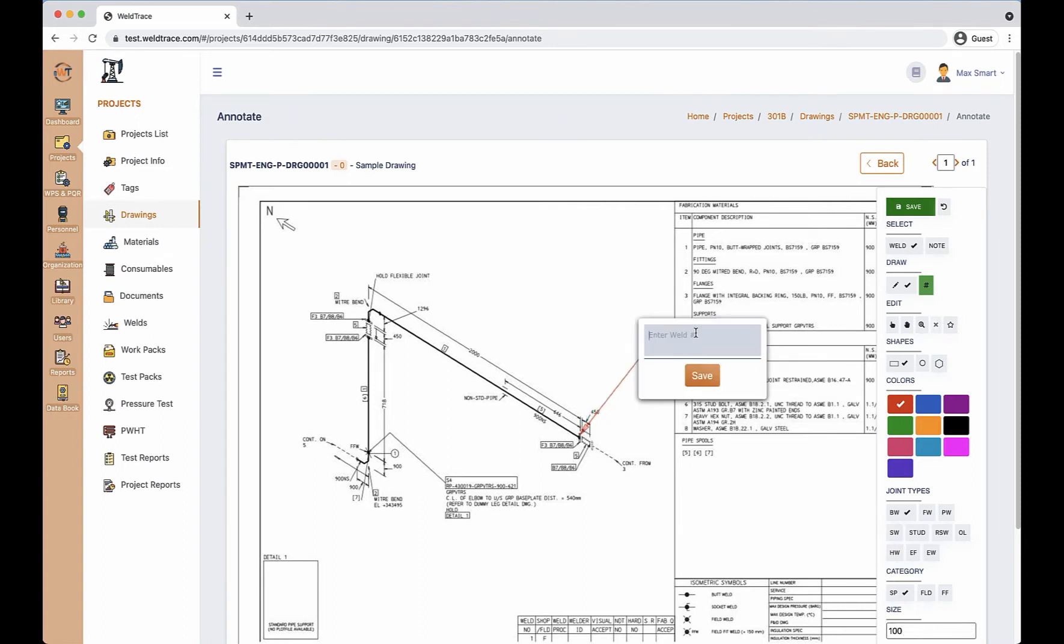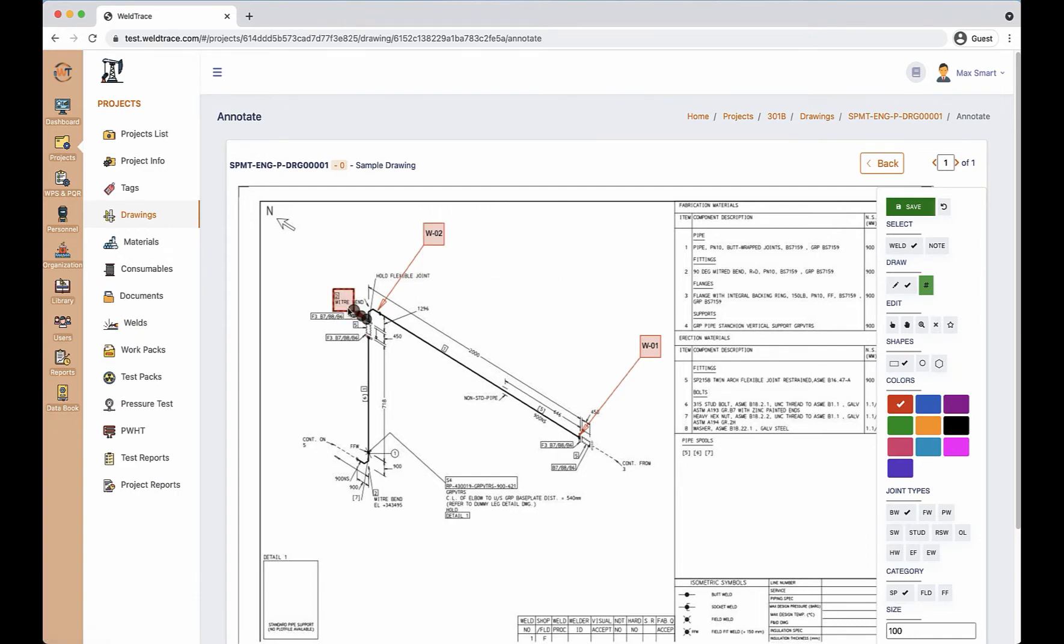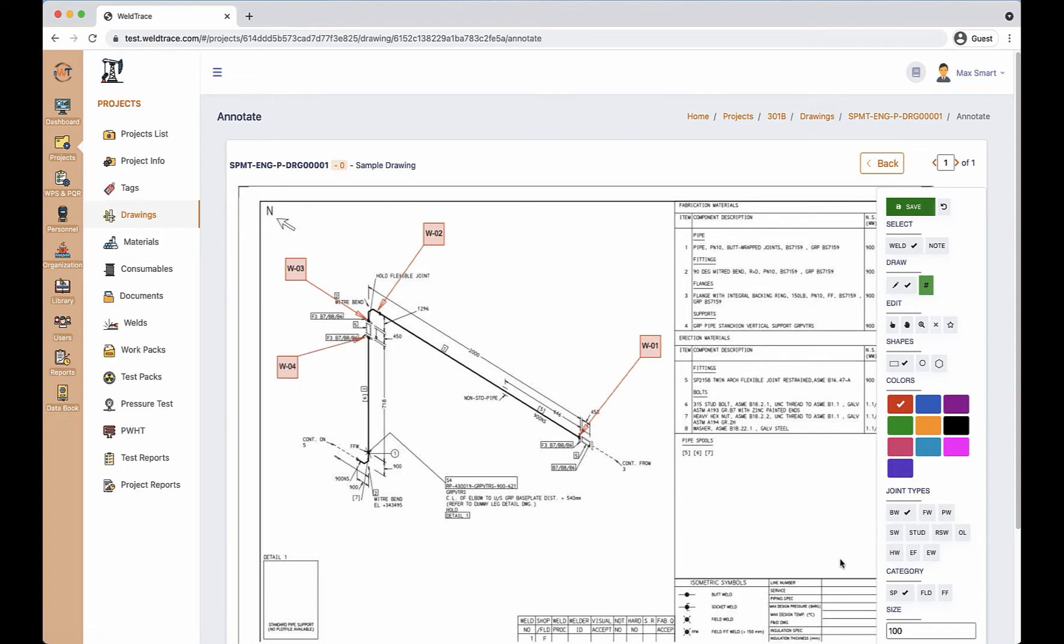You need to enter the weld number for the first weld and the subsequent welds will be incremented by one. You can change the sequence midway through this process. You may also use letters in combination with the numbers.